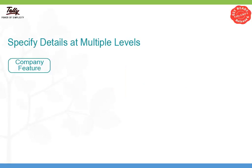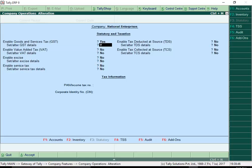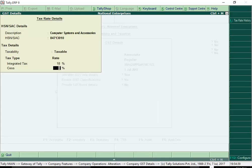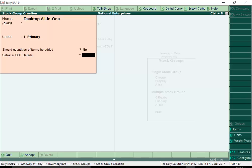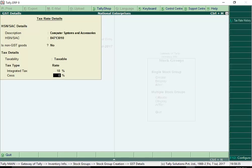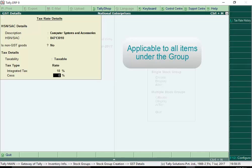Set the HSN, SAC and tax rates at the company level when all the goods and services have the same HSN or SAC and tax rate. Set the HSN, SAC at the stock group level if a specific group of items attract a rate different from the one specified at company level. The rate specified at the group level is applicable to all the items in that group.